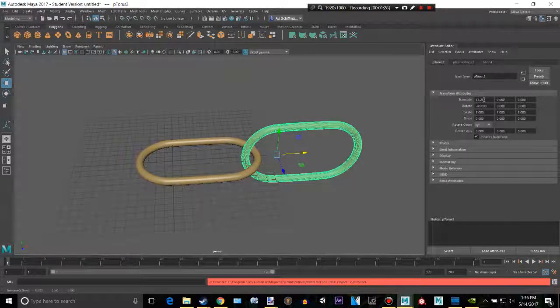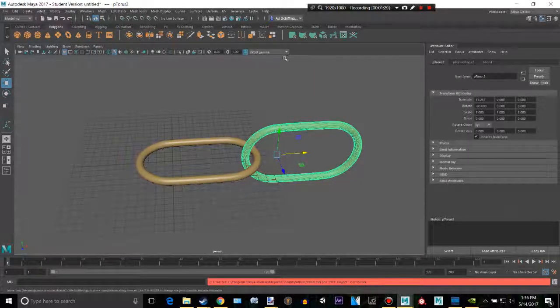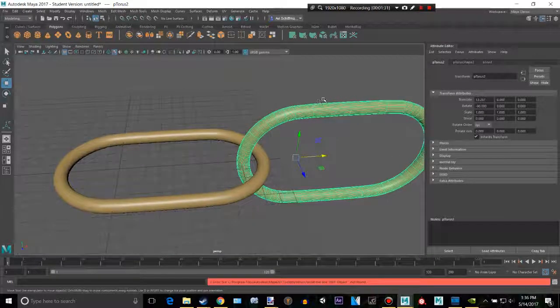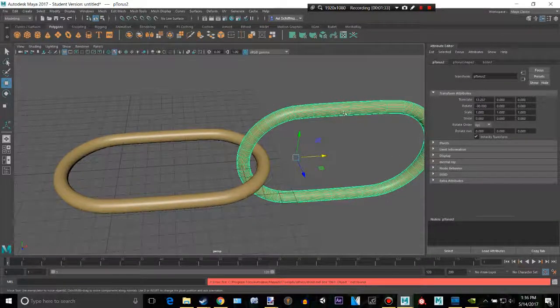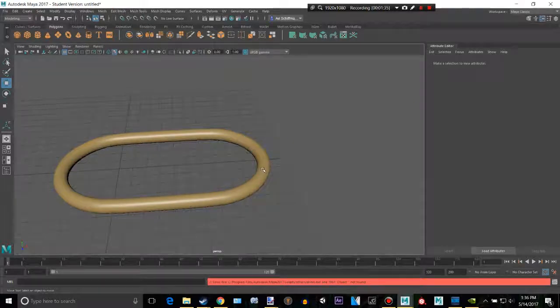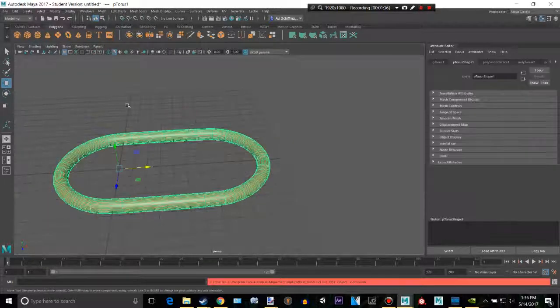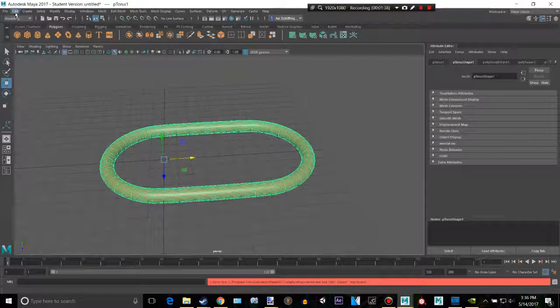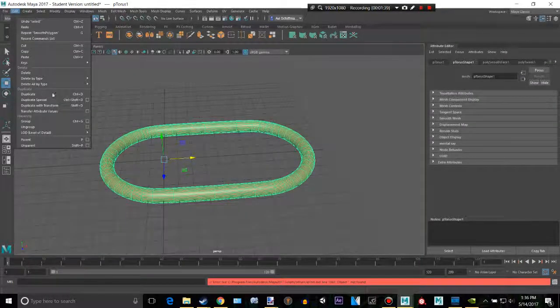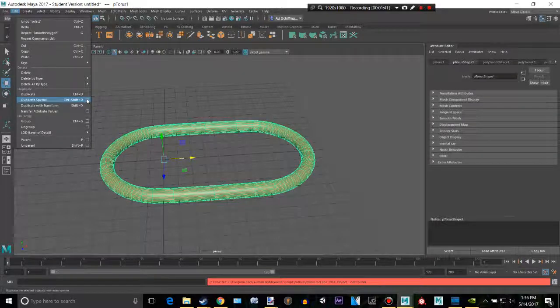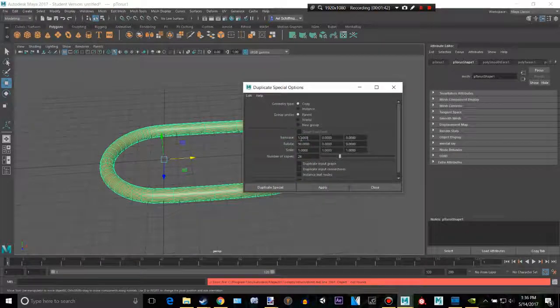So that right there, that's our magic number. Ctrl+C, copy that. Then you're going to want to delete this right there. Click on that. Go to Edit, Duplicate Special. Make sure you click on that little box right there. And I'll just reset this one.